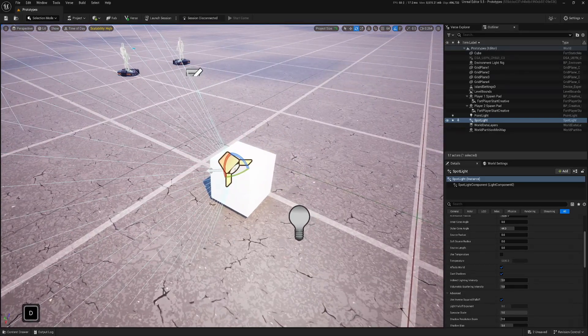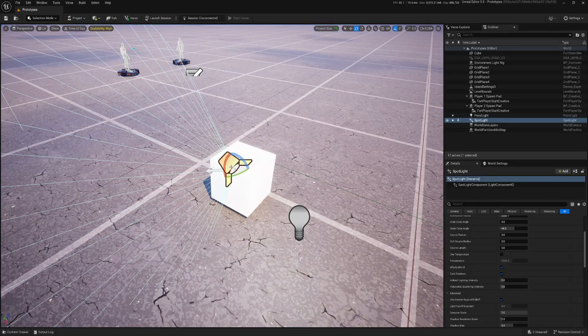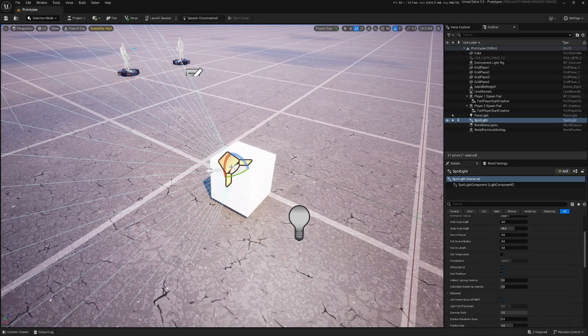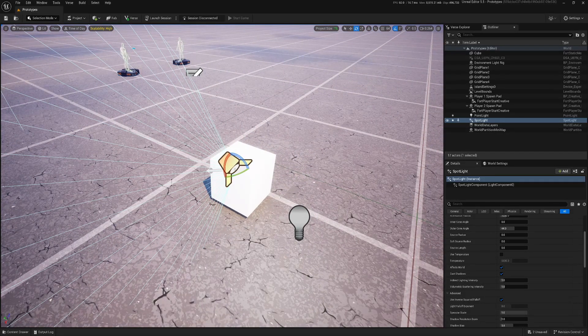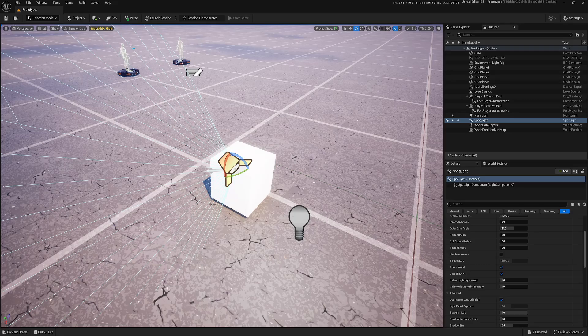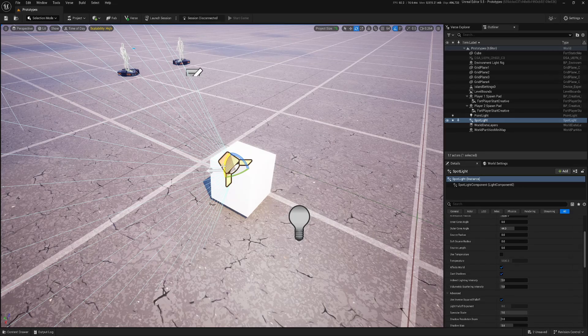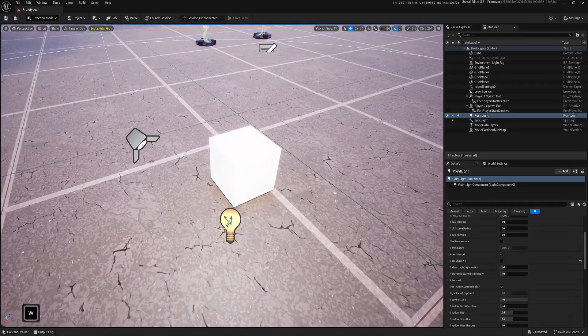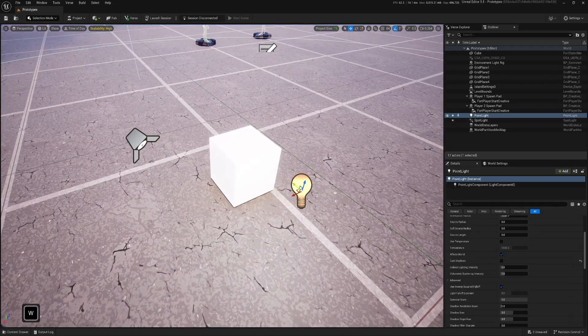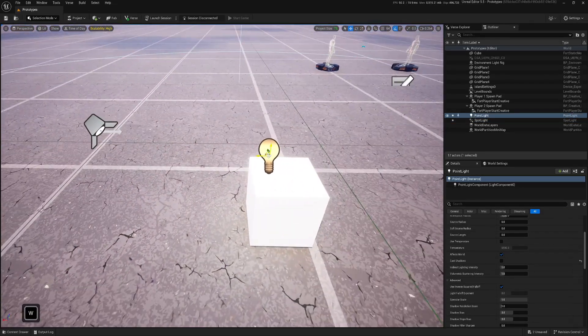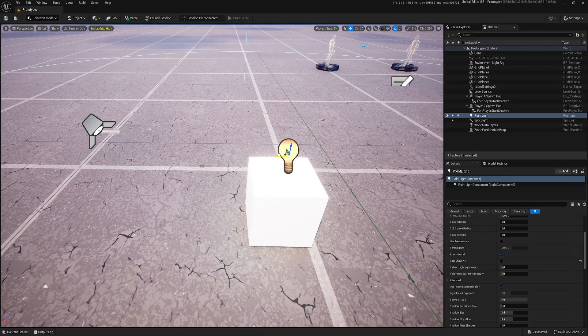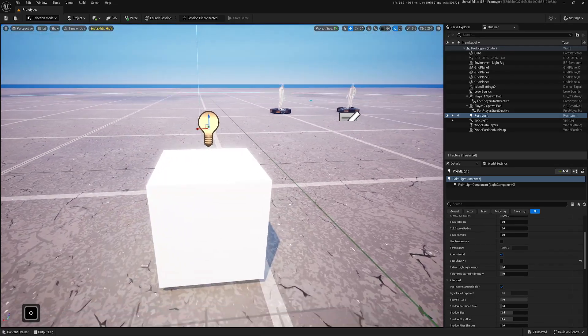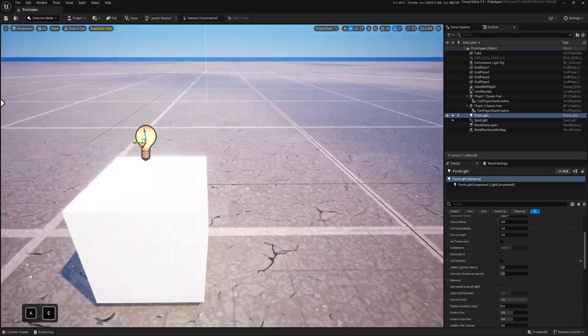So first rule, if you can use spotlight instead of point light, always use that. And sometimes, let's say you can place it like that above the cube, right?